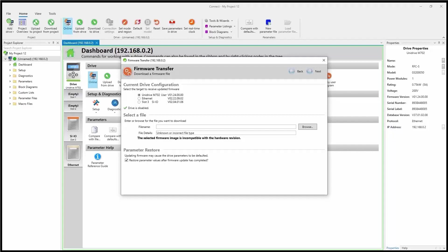And what you're presented with here is a listing of all of the hardware that is eligible for upgrade. So as you can see, here's my Unidrive M702 host drive. There is the built-in Ethernet port on the Unidrive M702. And here is the SIIO module in slot three.